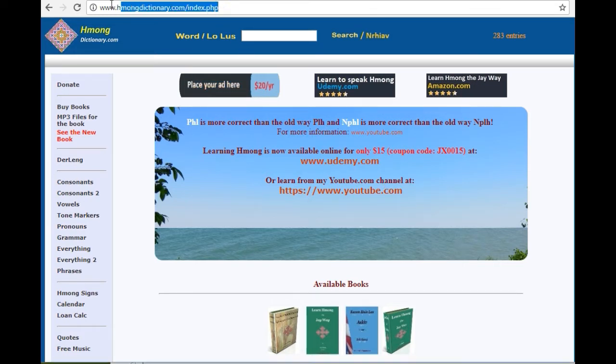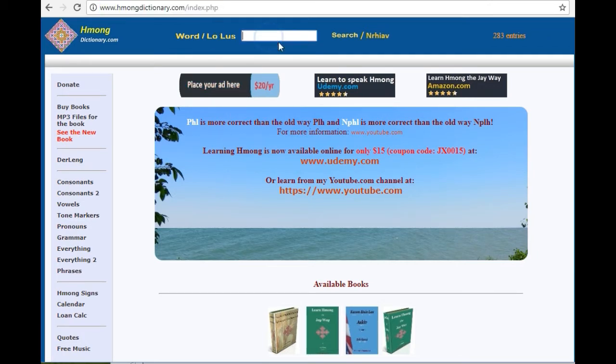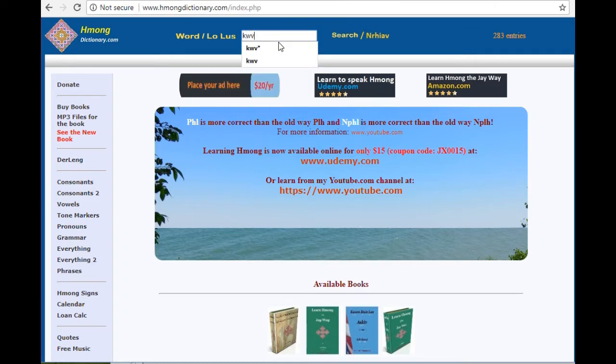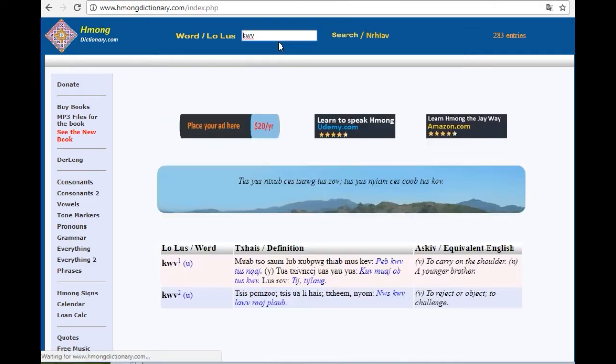As you can see up here, that's the URL. Anyway, when you come to the page, you can search for the word that you would like to see, right?